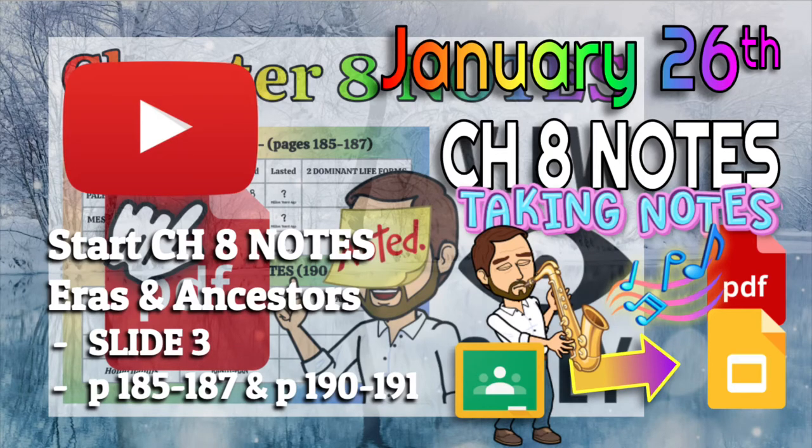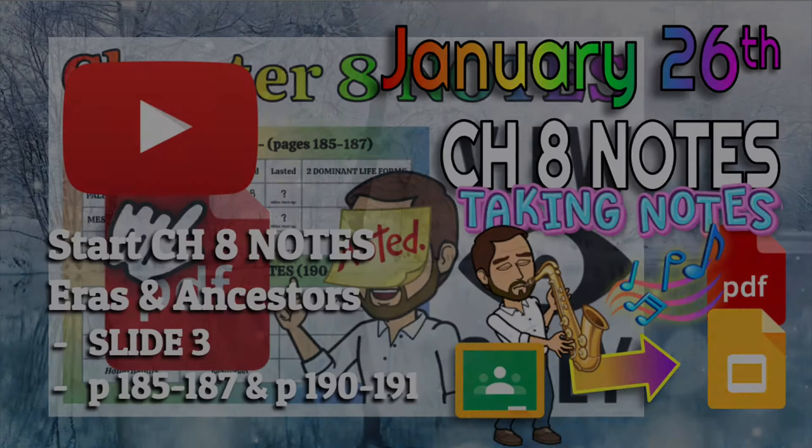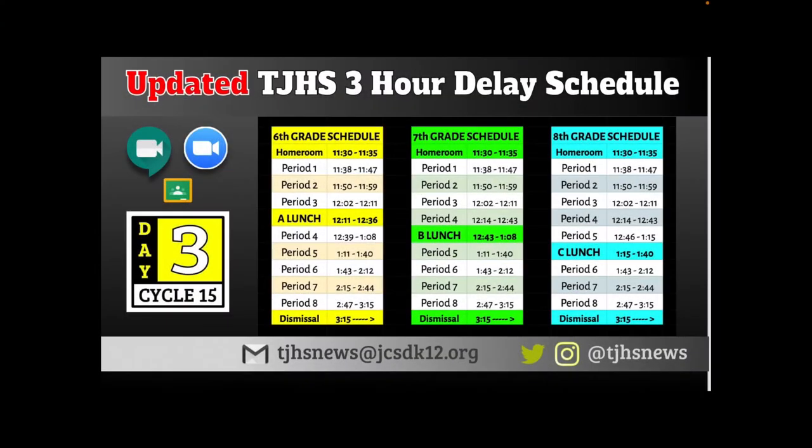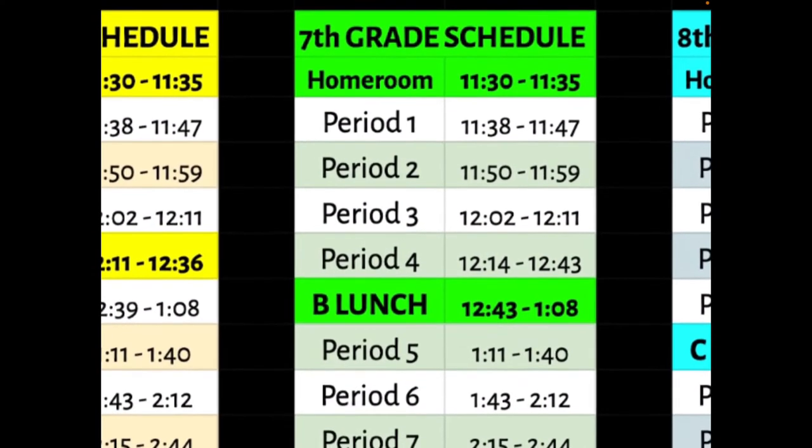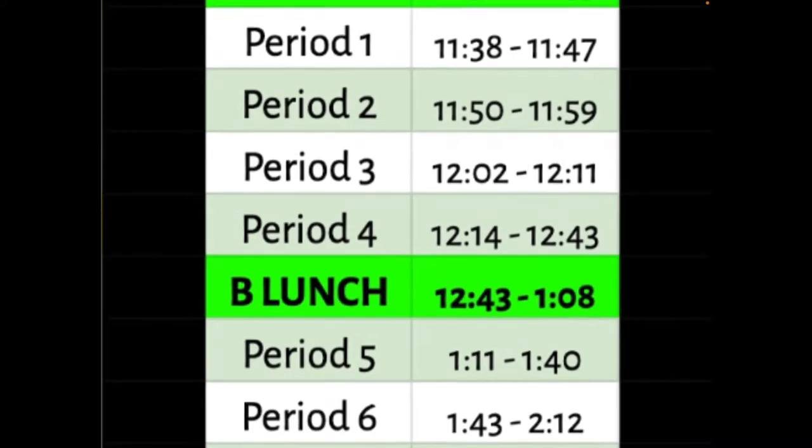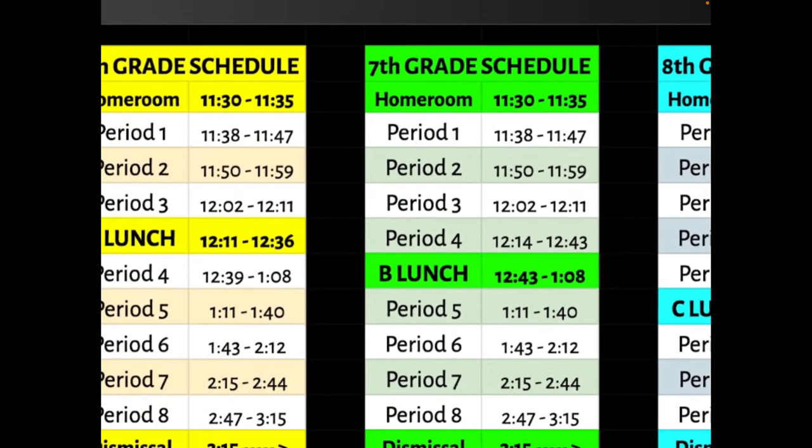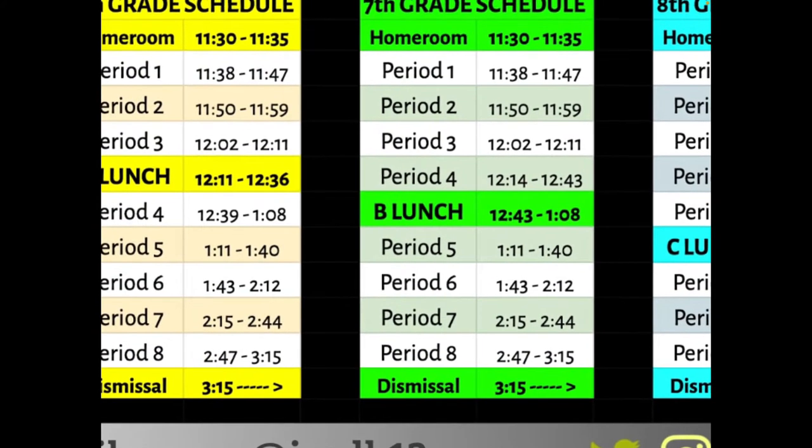Well, today should be interesting because we have a three-hour delay, and the schedule for a three-hour delay gives us nine-minute class periods, first through third. Then they hop up to 29-minute periods, fourth through eighth, with a 25-minute lunch. So that's a strange schedule.